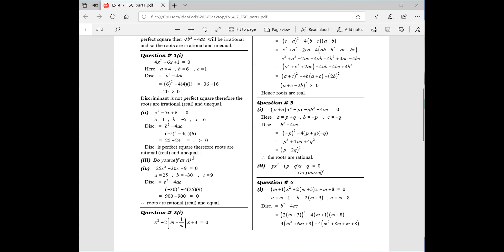If the discriminant answer is a perfect square — that is, 1, 4, 25, 36 — then the roots are rational; otherwise they are irrational. The third part — do it yourself. You can easily solve it using the same method.